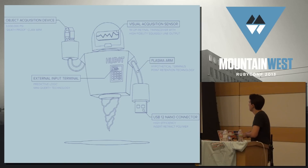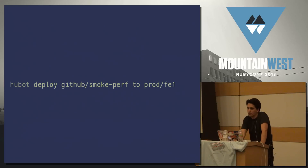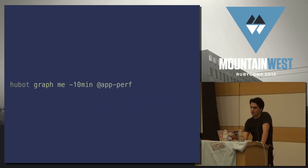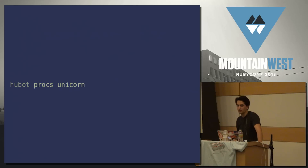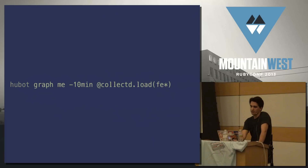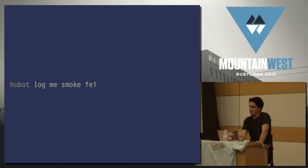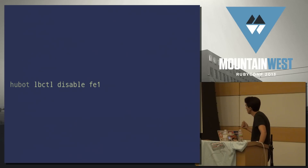We don't just do this with Puppet — we do this with tons of other things in our infrastructure. We can use Hubot to check the status of any branch that's built, deploy a branch of any GitHub app to any specific server, get graphs of the app's recent performance, check the status of Unicorn across all front ends, check the status of a Rescue queue, check load on all front ends with a graph, check current connections to a front end we think might have a problem since we deployed a branch to it, and get logs for our smoke RPC service on that front end.